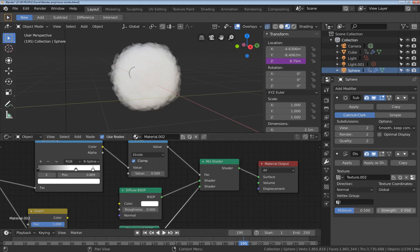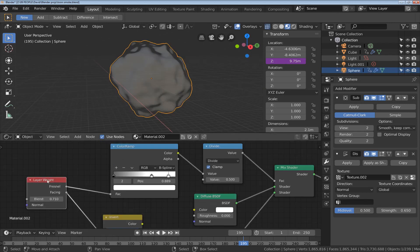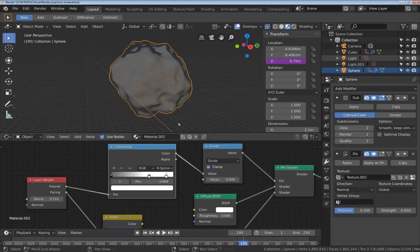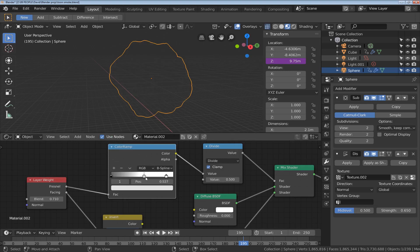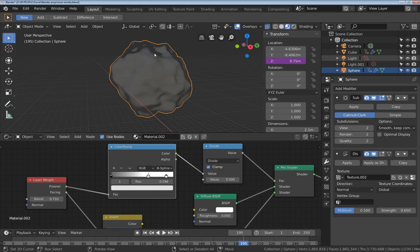The way that I've changed the Fresnel that emits from the layer weight node gives it this sort of nice fall-off effect. If I trim these values you can see that an apparent change in density but what I'm most concerned about is this fall-off around the edge.